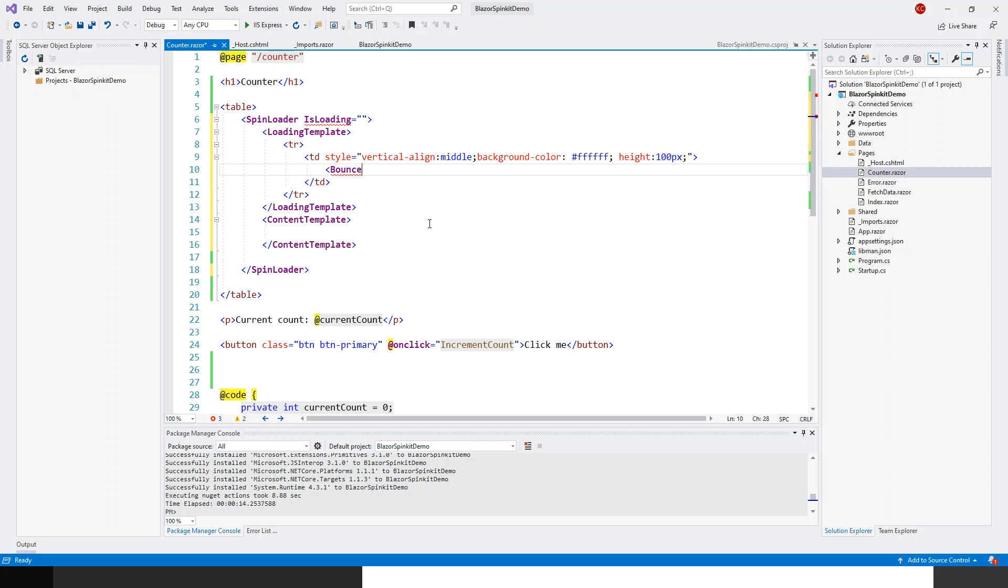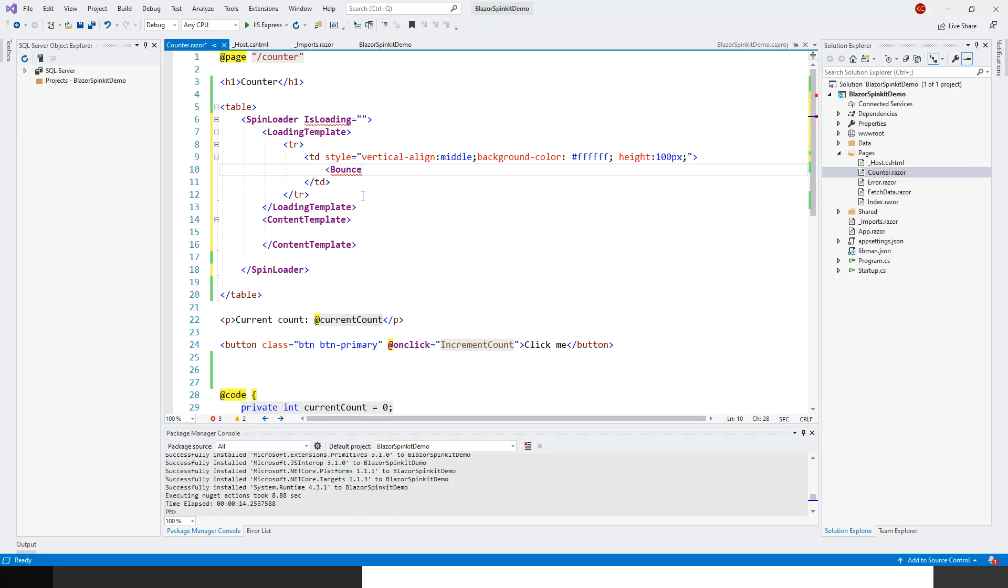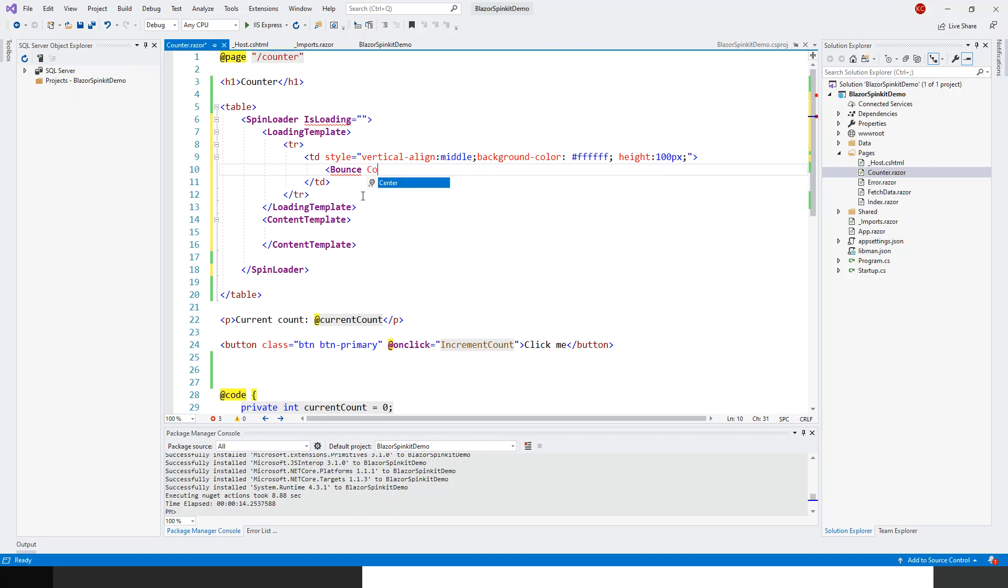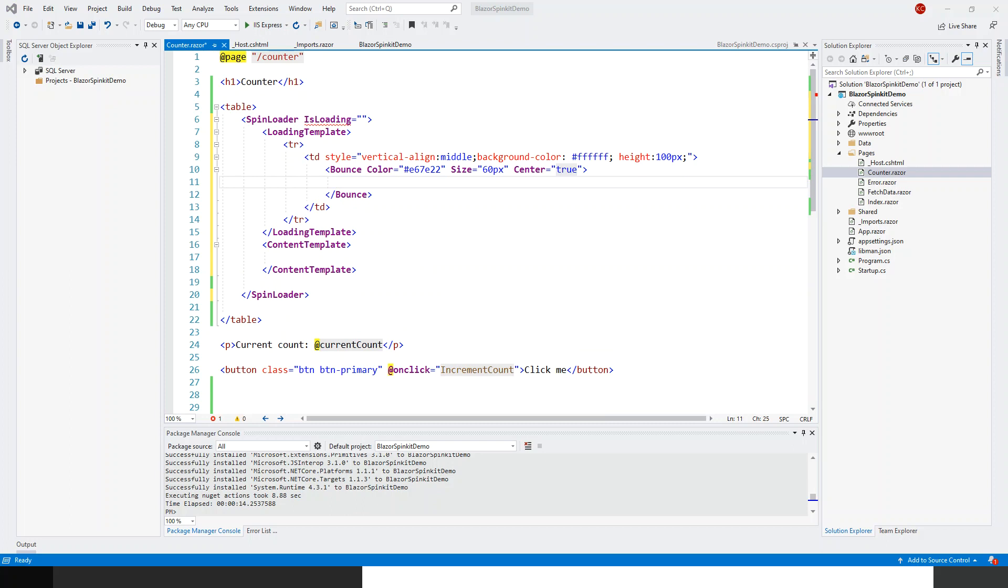Then I've got a bounce. Bounce is one of the elements within this blazer pro spin kit, this is a type. I can customize bounce, we have got a color property so in this color property I am going to fill this with a hash value. I've got another property size and center.